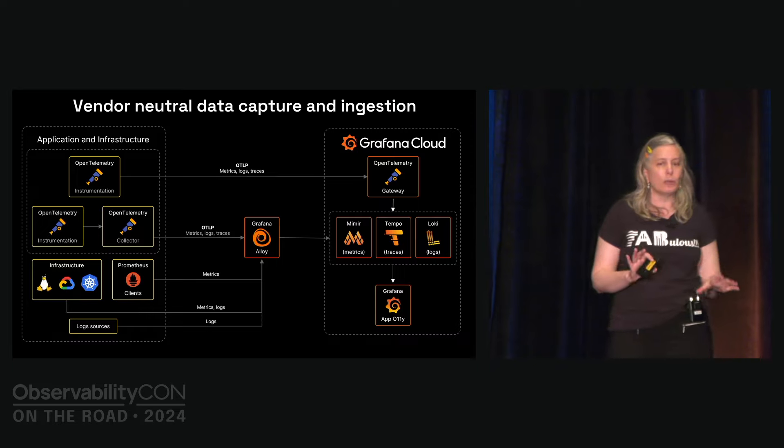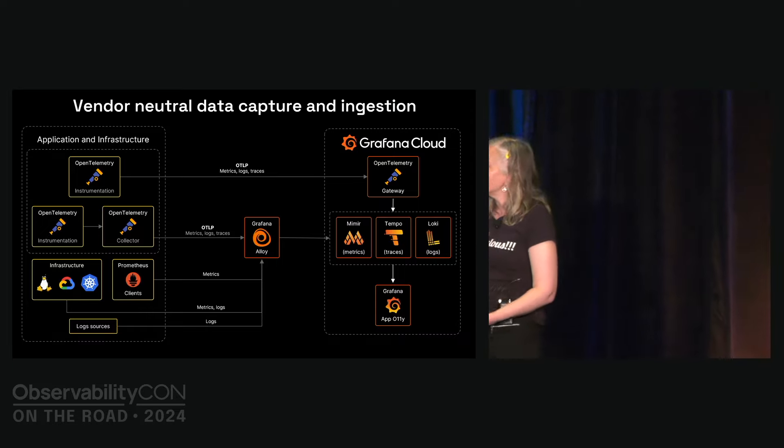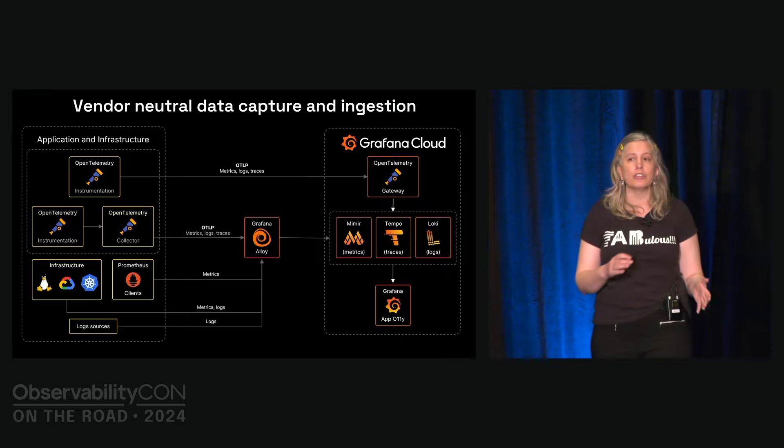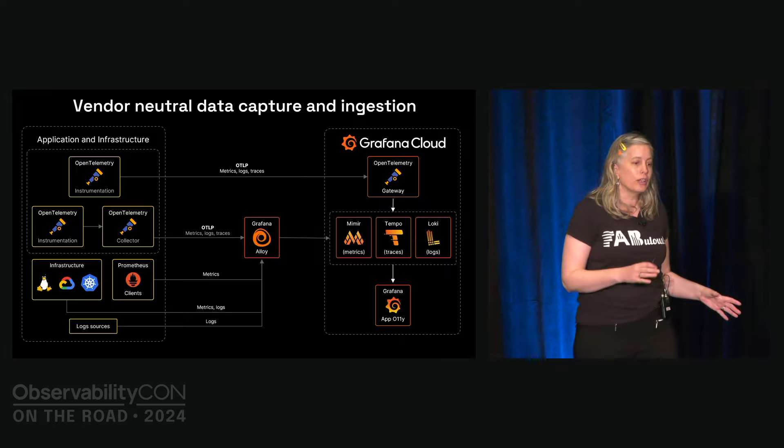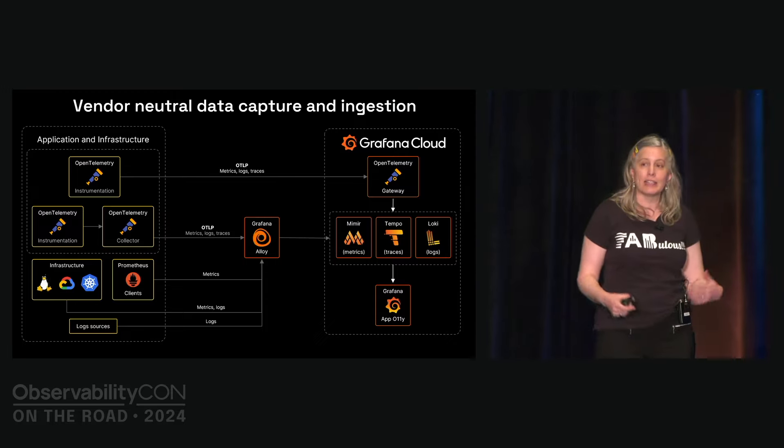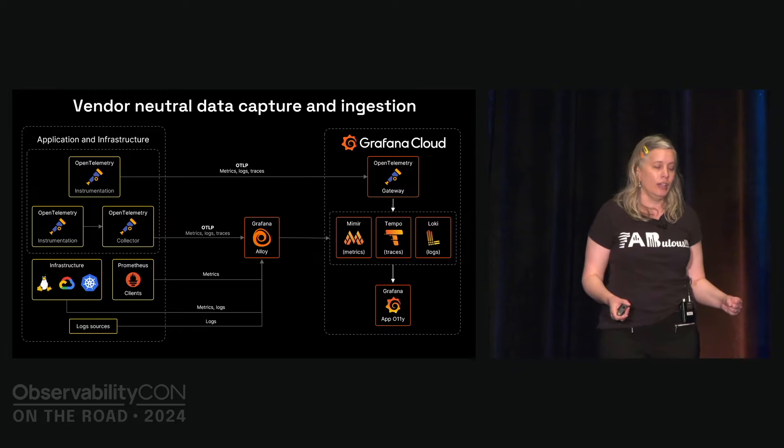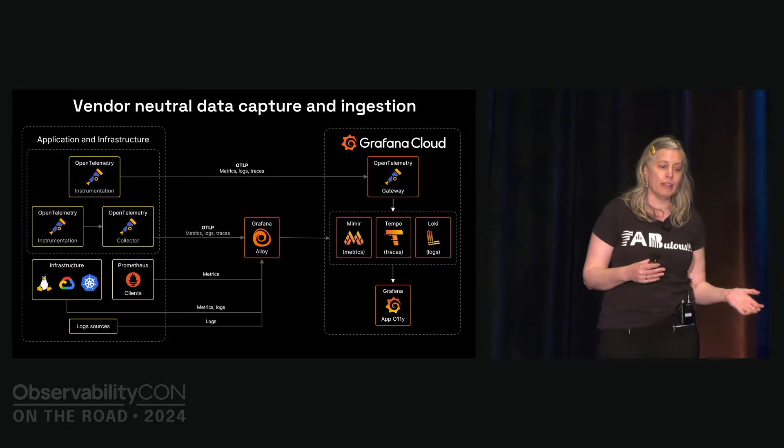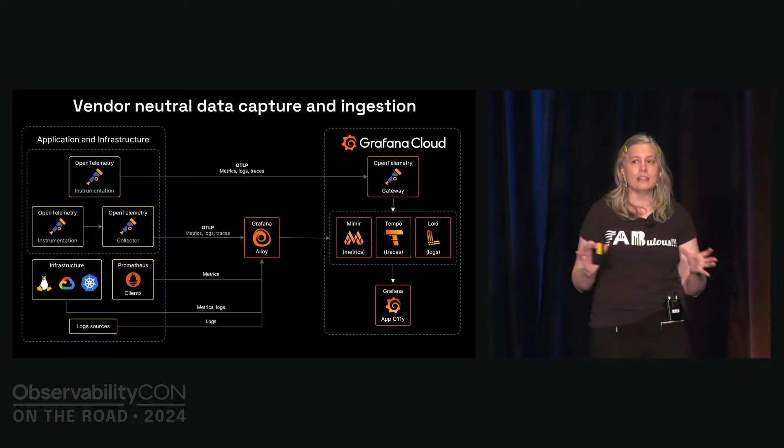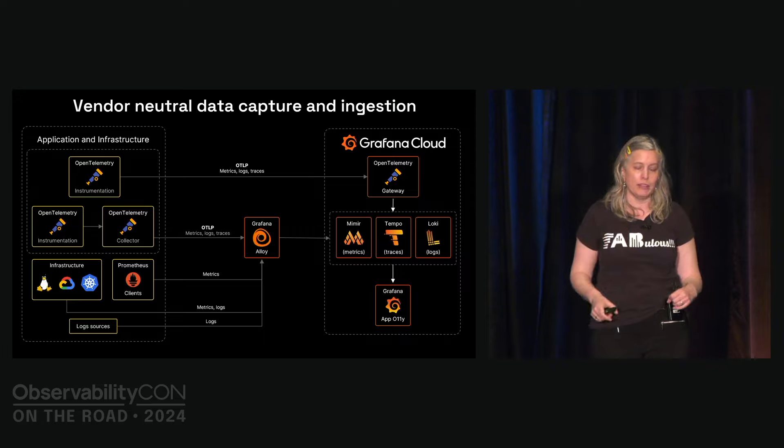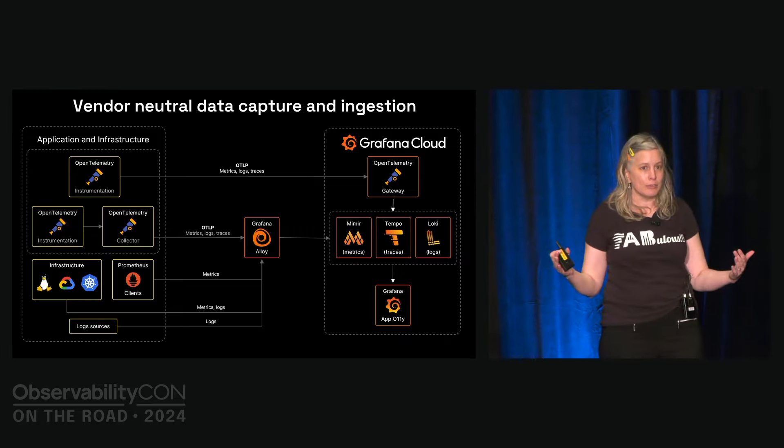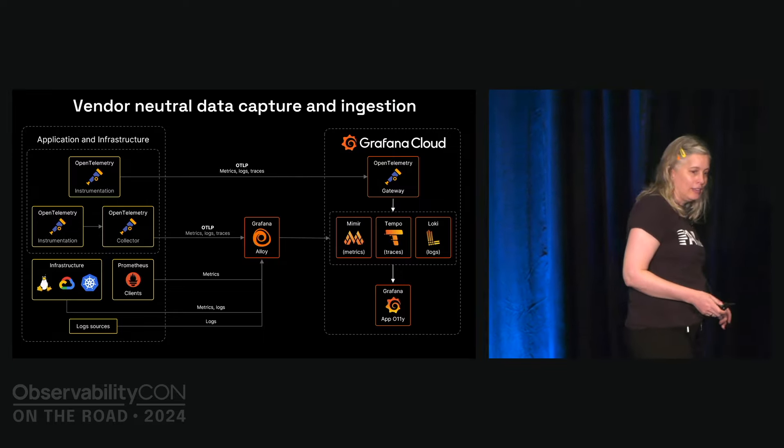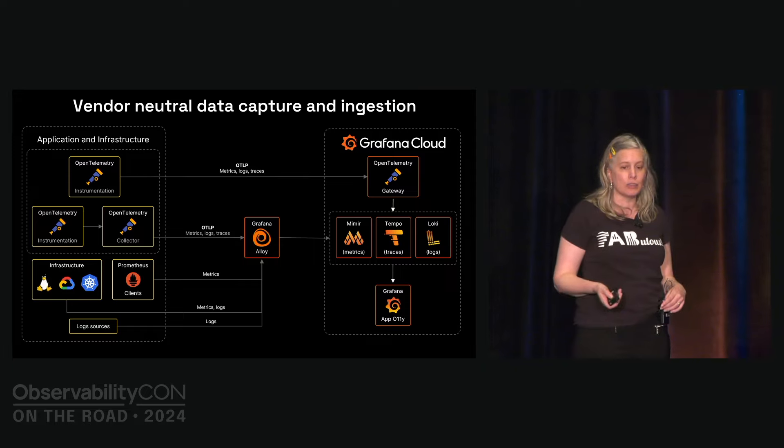So this is a little bit more of a technical overview of the architecture here. Ingesting data into application observability can work either directly via OpenTelemetry to our OpenTelemetry gateway, or you can also use Grafana Alloy, which can also consume data from the OpenTelemetry collector, because it is itself an OpenTelemetry collector distribution, and consume data natively from Prometheus. It can also consume logs, and it can export these data directly into Mimir, Tempo, Loki, and I should have added Pyroscope here. Grafana Alloy then takes that data that it sees in these back-end databases and visualizes it. I'm sorry, Grafana Application Observability takes this data from these data sources and visualizes it.